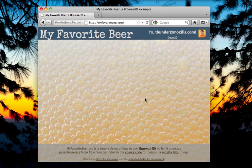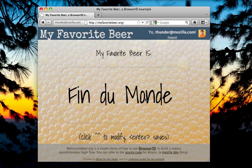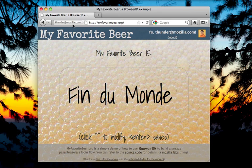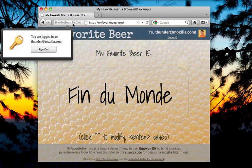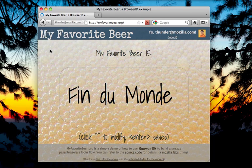Now that I'm signed in, the identity button changes to show my current username. Clicking on it gives me a menu where I can sign out of the site just as easily as I signed in.